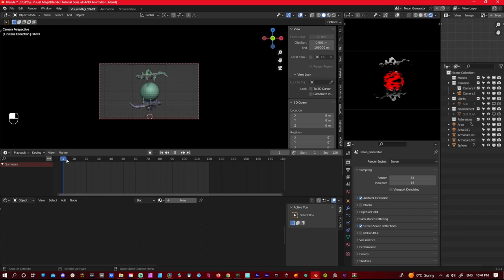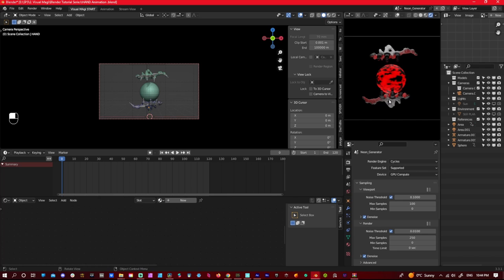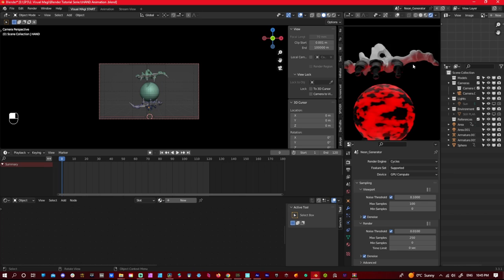So now this is in Eevee. We'll turn on the Cycles, just to show you what it looks like. Not much different, a little bit more lights, kind of subsurface stuff going on. Not much different. Keep it in Eevee.